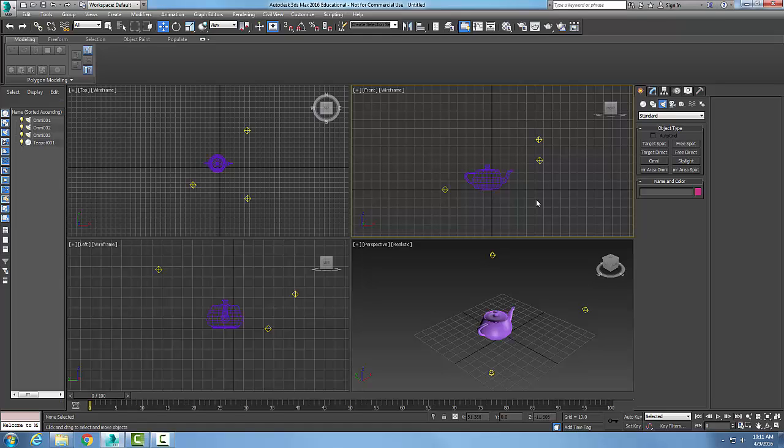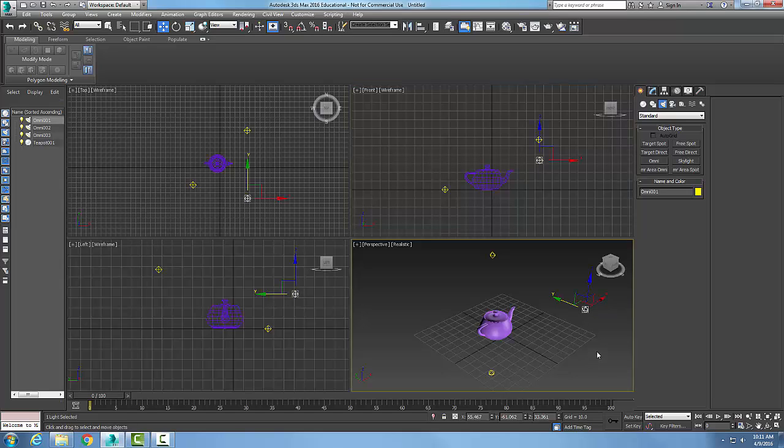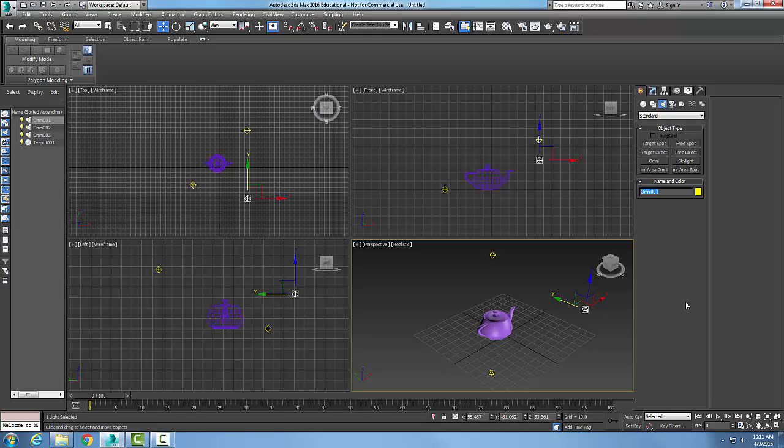Now, the other thing I want you to do is when it comes to name and color, I want you to pick on each light. Here's my Omni 1. I want to give this thing a new name. I always give it another name. If it's a living room ceiling light, I'd call it that. Never name them Omni 001 002. You're going to have a lot of lights in your scenes in a standard application.